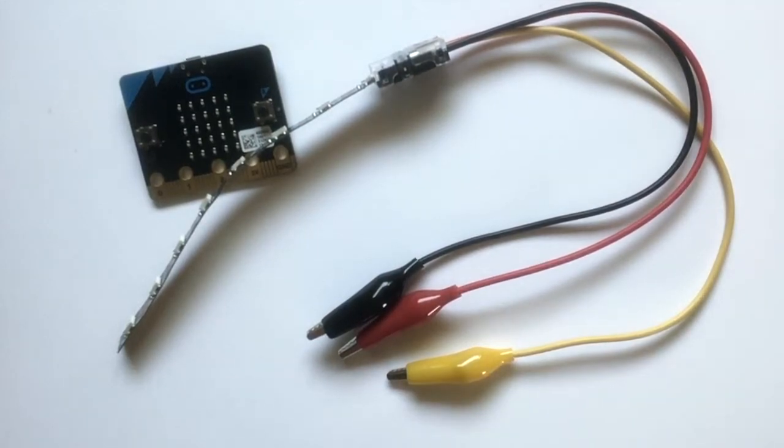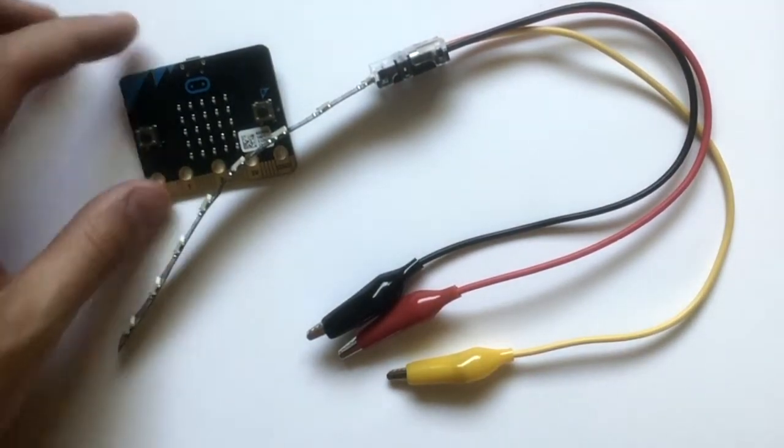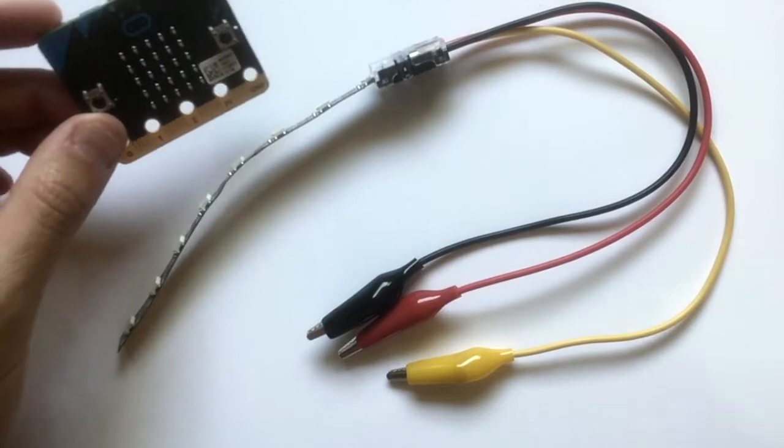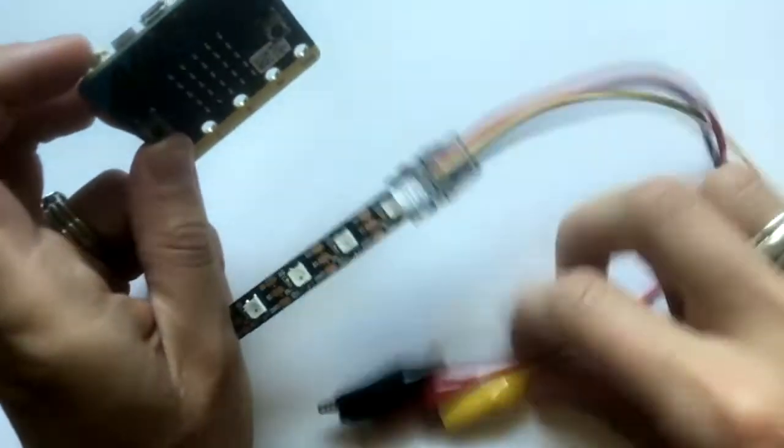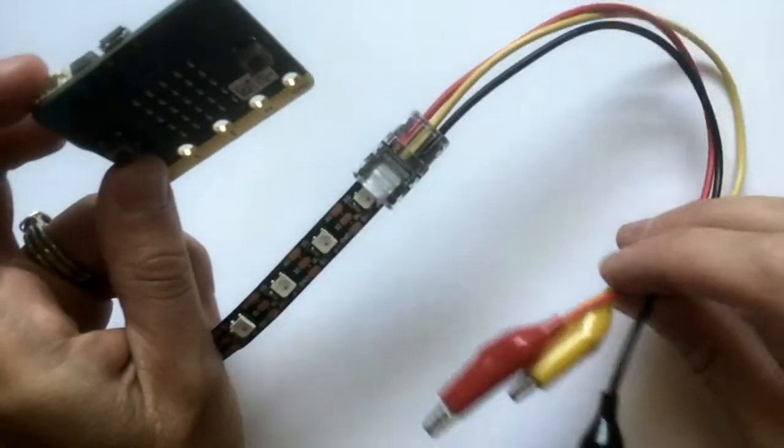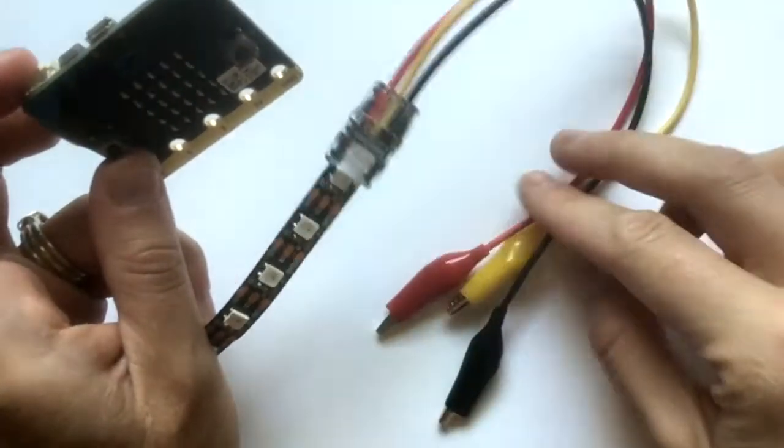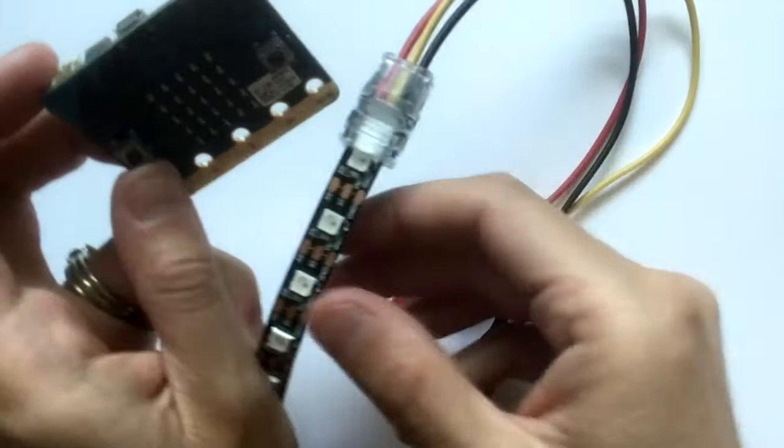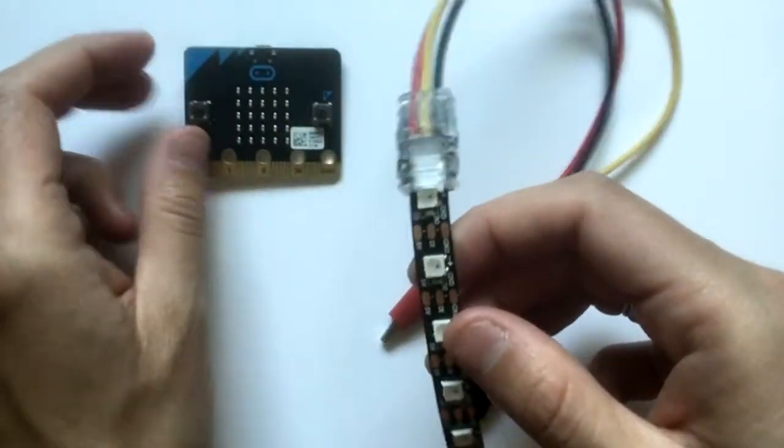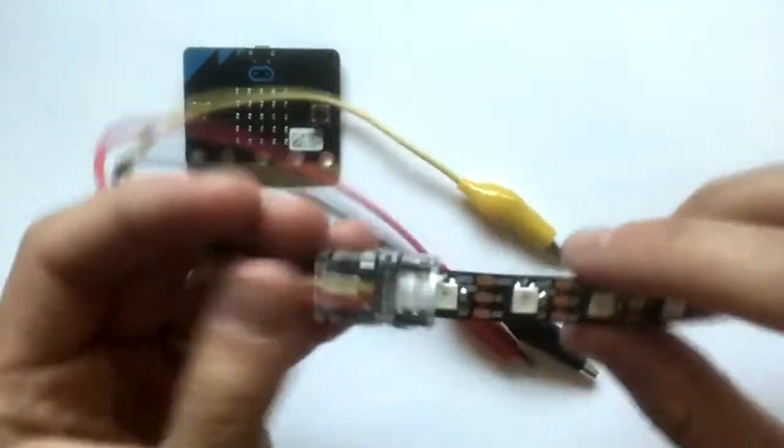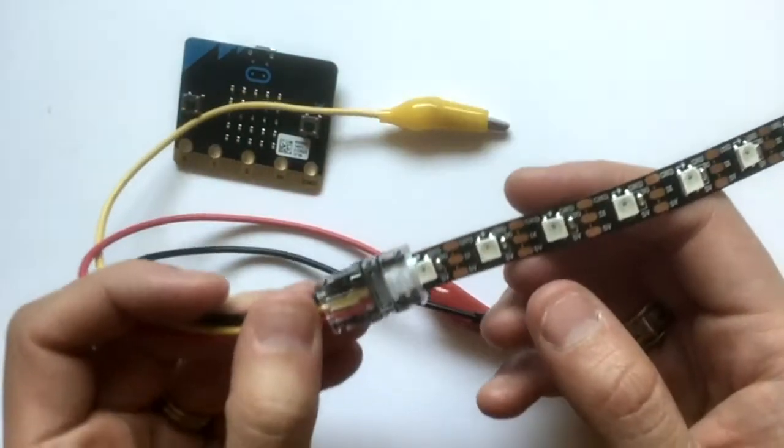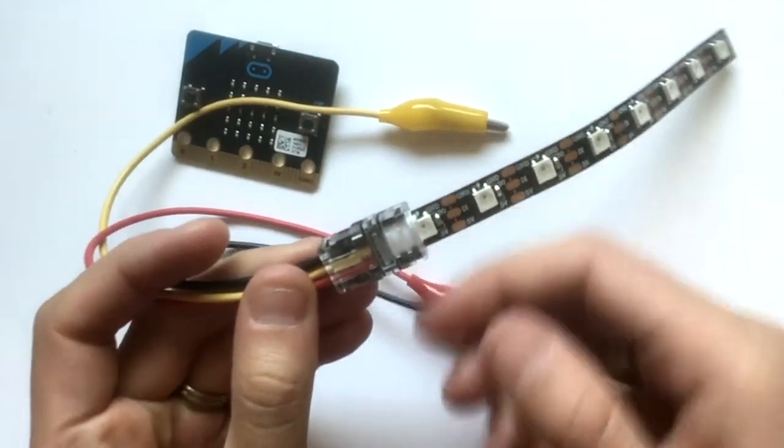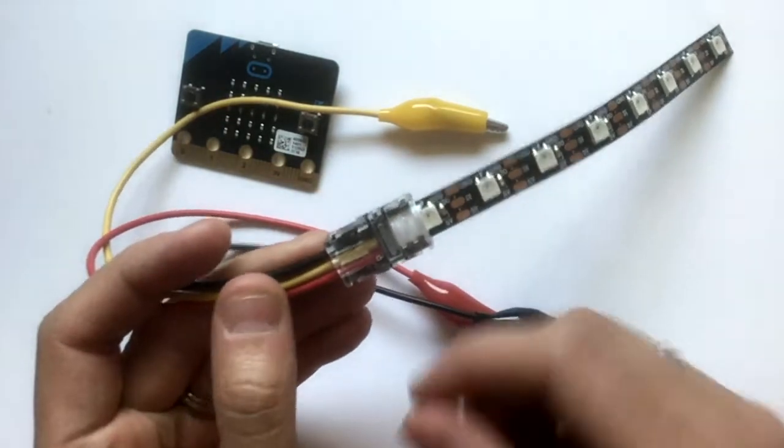In this video we're going to be connecting our microbit to our LEDs with attached alligator clips. There are specific places that the LEDs need to be connected to the microbit. We're going to look at what those are first.